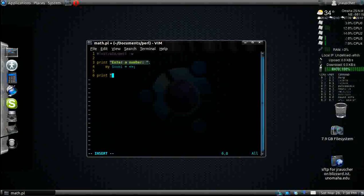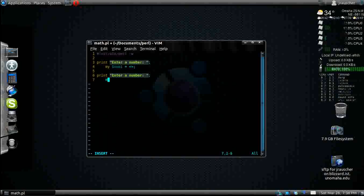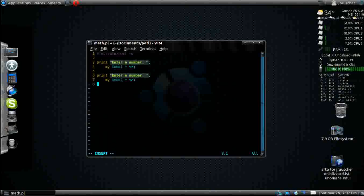Now we're going to do the next print statement. Enter a number. So we're going to enter in two numbers. I'll call this one my num2 is equal to whatever they enter in right there.